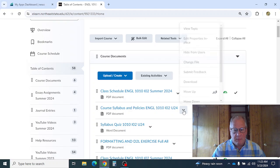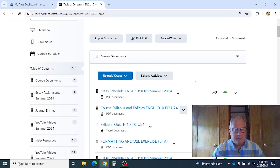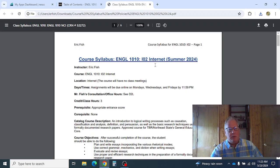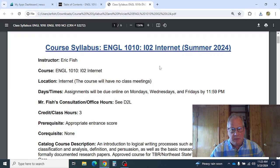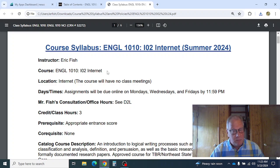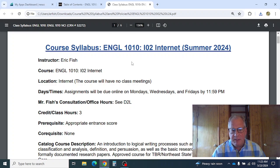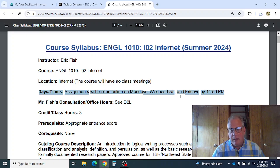I'll go ahead and pull up the course syllabus. This is an internet class — we are not going to meet as a full group at any time during the semester. I'm happy to meet via Zoom if you have questions about your work or things like that, but generally we're not going to meet as a class. Start thinking about your schedule — assignments are due by midnight, or 11:59 PM, on Mondays, Wednesdays, and Fridays.